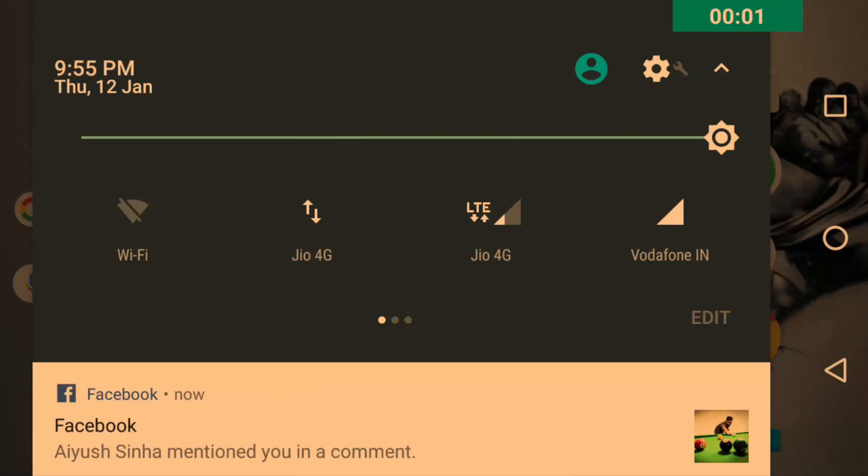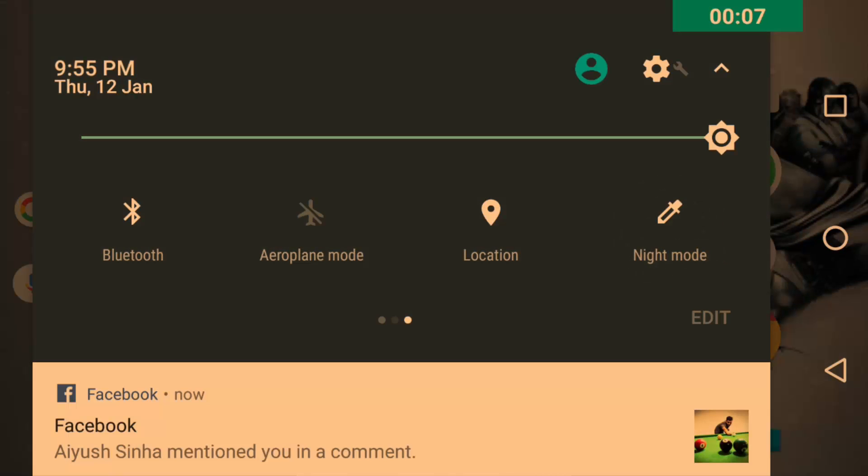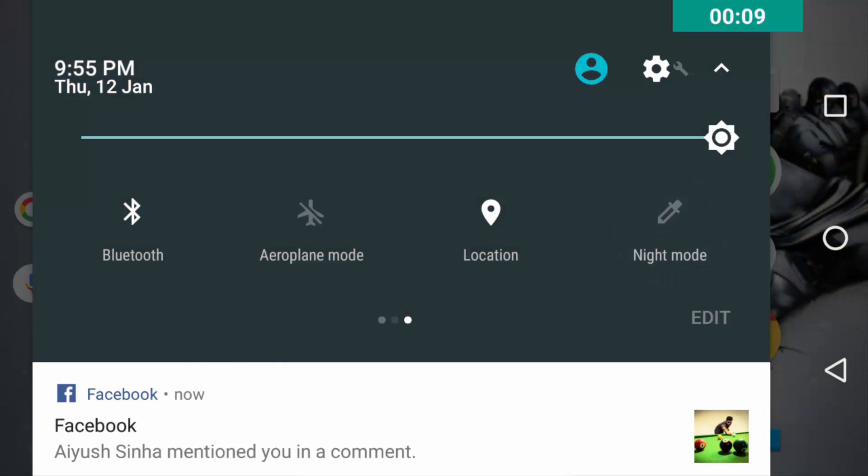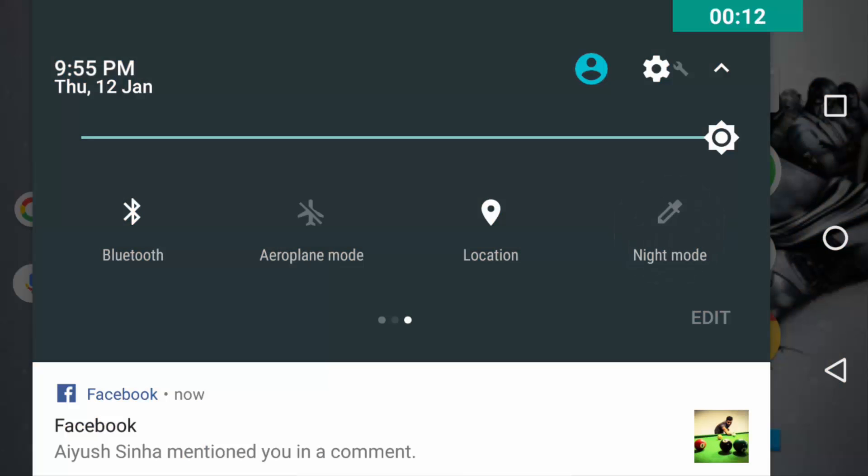There will also be a night mode toggle added to the notification bar itself using which you can directly enable or disable the night mode.